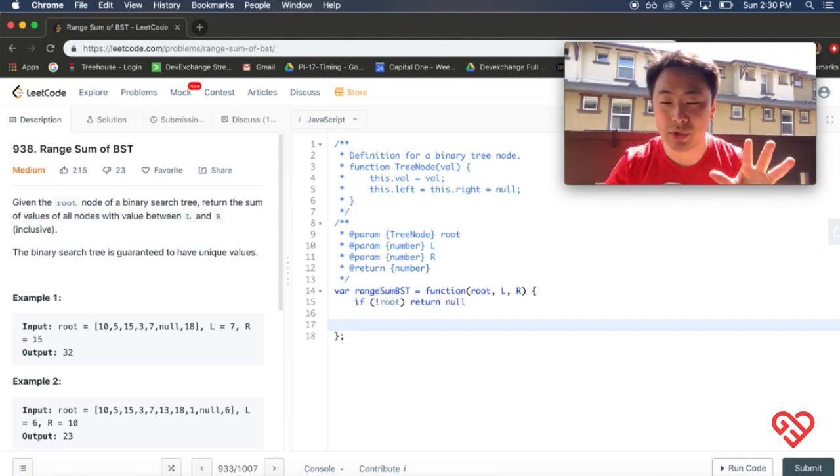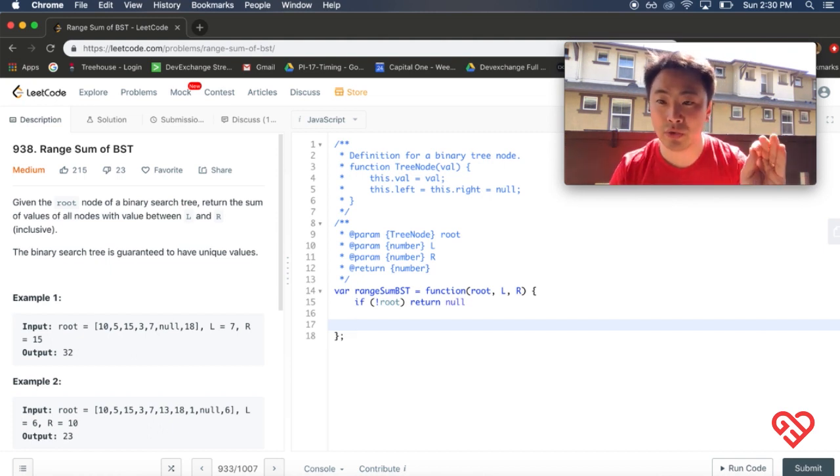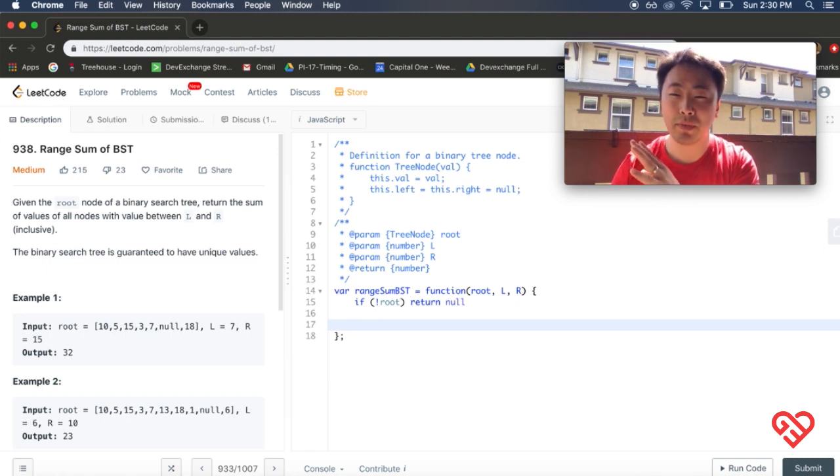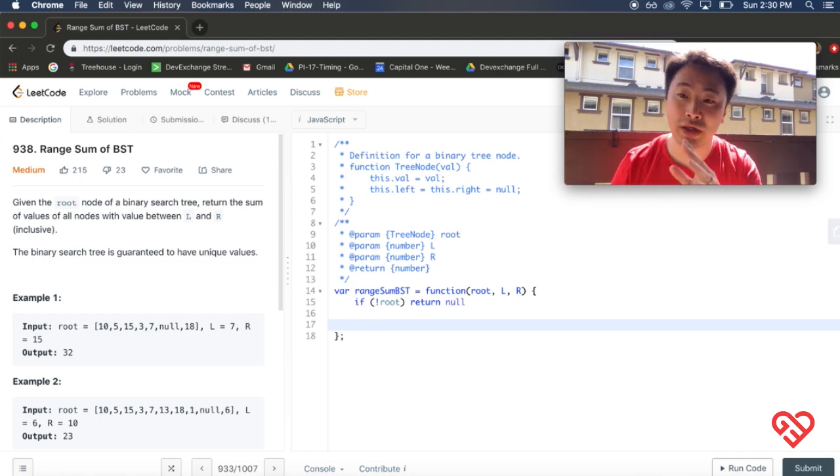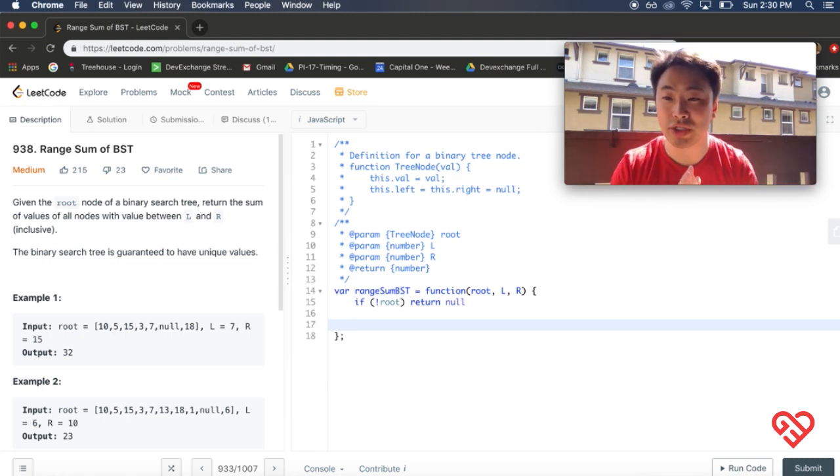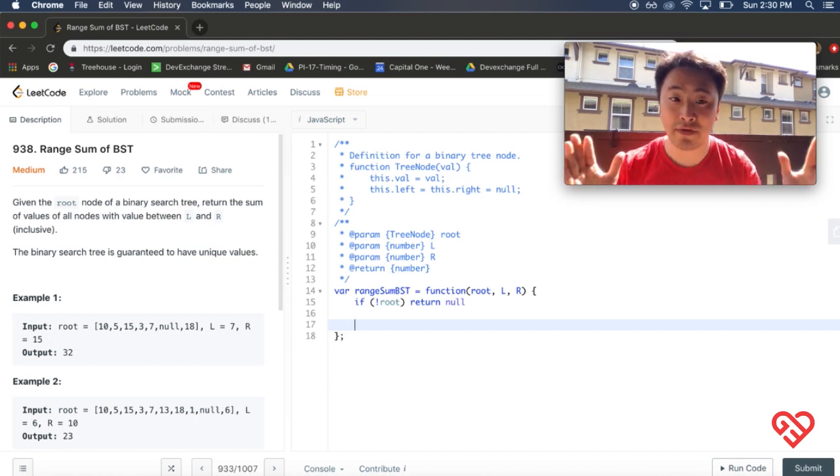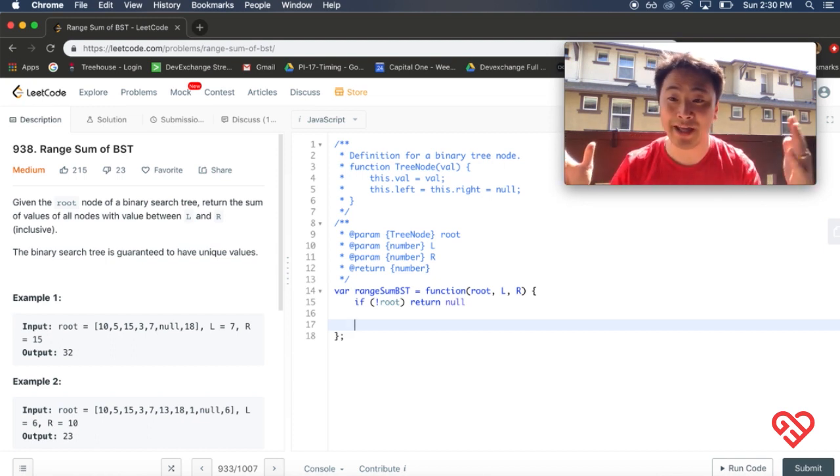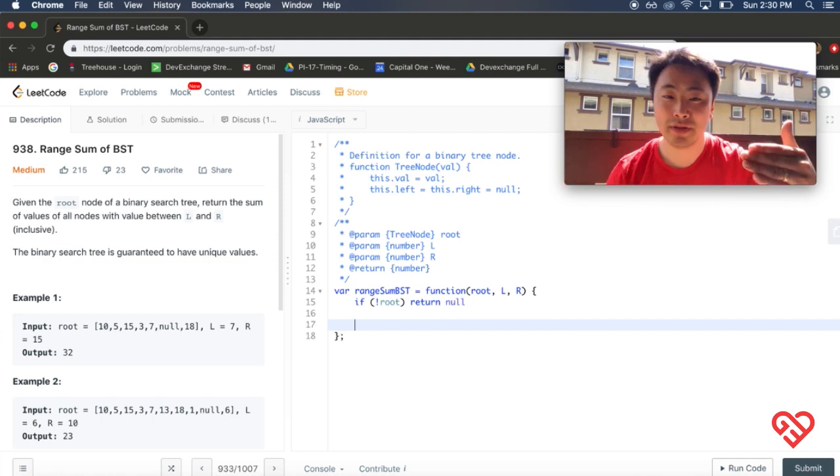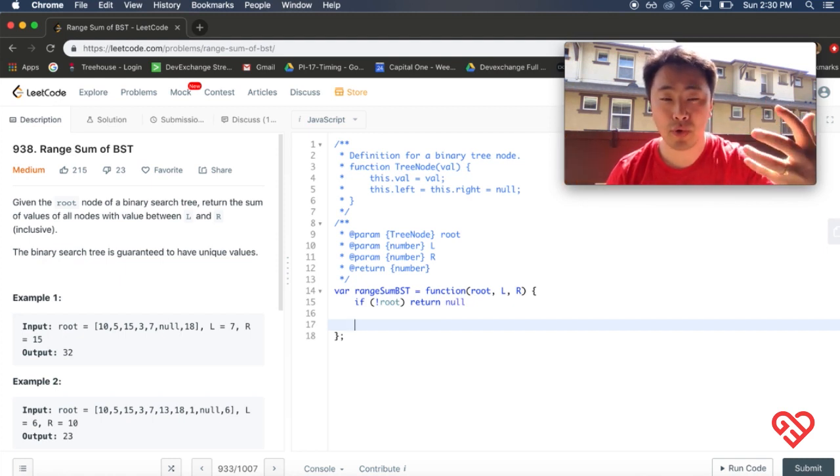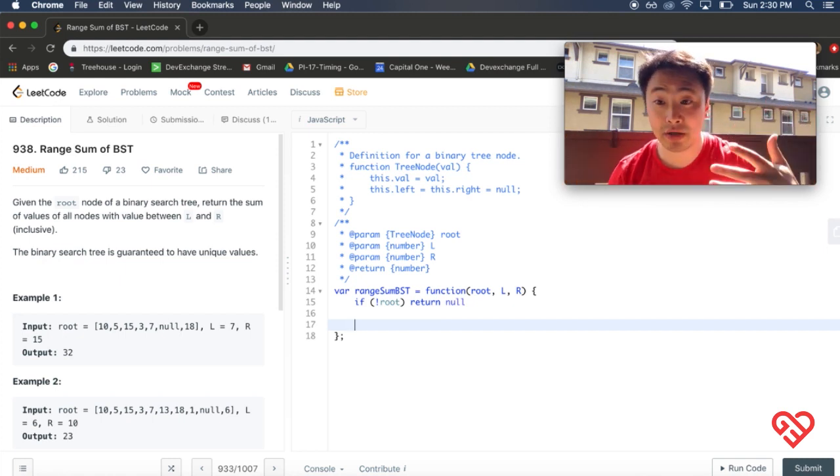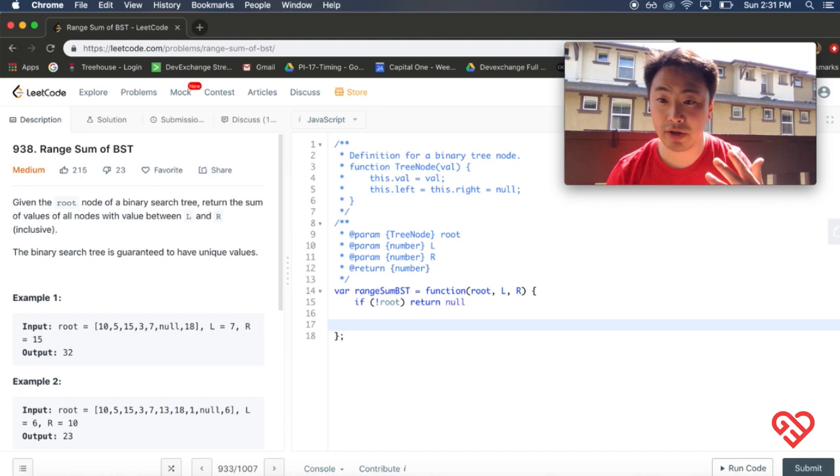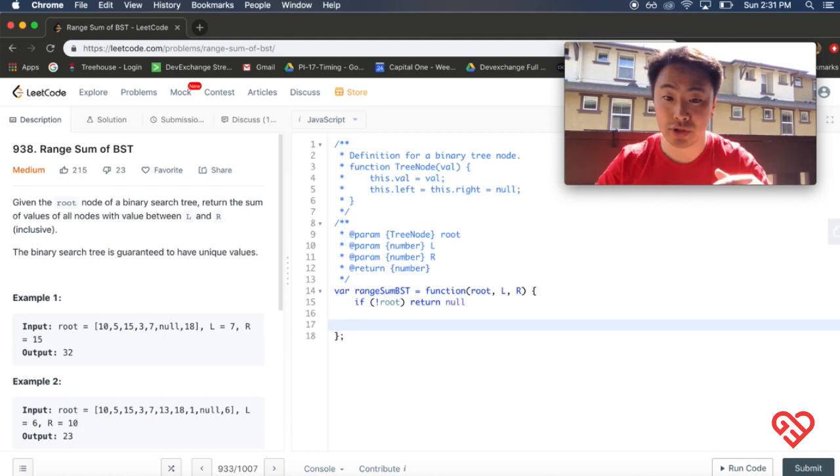And we'll probably use it in order. In this particular matter, the in order, post order, or pre order portion doesn't really matter. Because in the end, you're just going to be looking at, the point of the problem is to look at every single item and then only add the items that is within the range. Let's first solve the portion where we're just iterating over the tree. Just going through every single node in the tree.